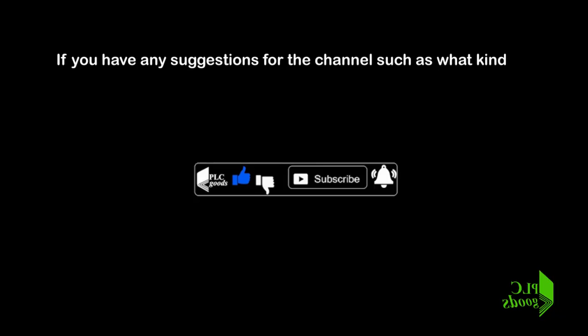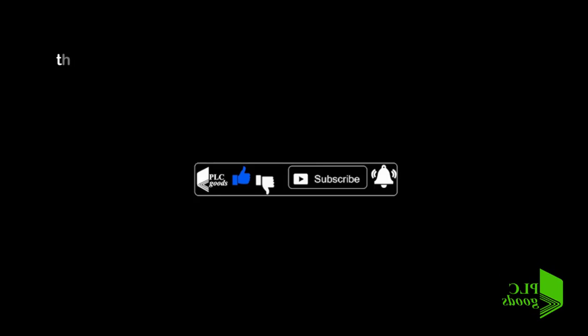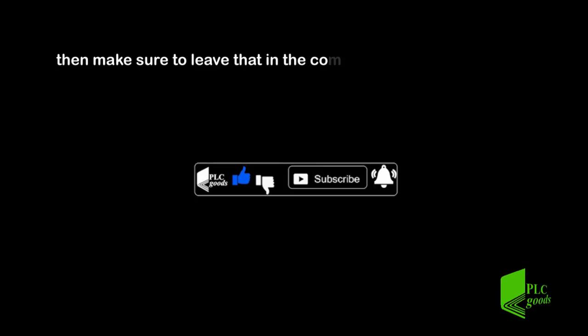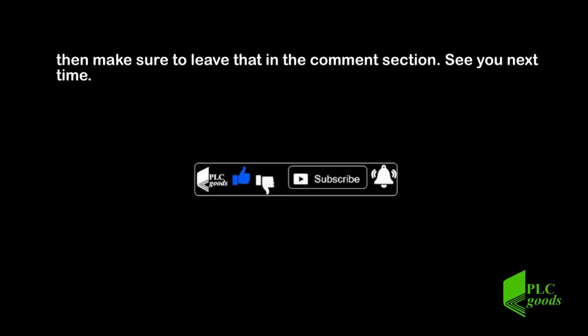If you have any suggestions for the channel, such as what kind of hardware or software I should be covering, then make sure to leave that in the comment section. See you next time. Bye bye.